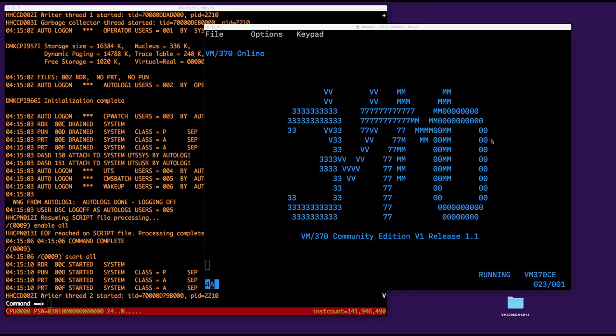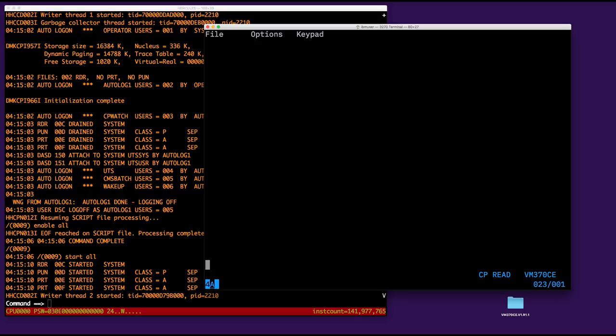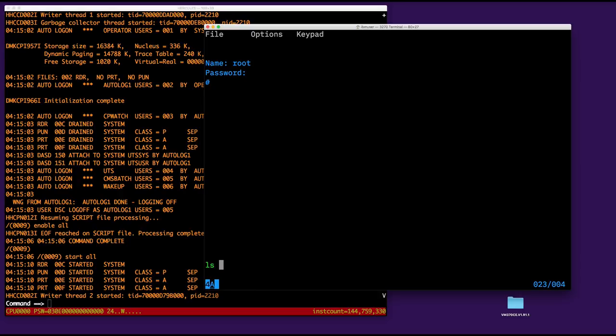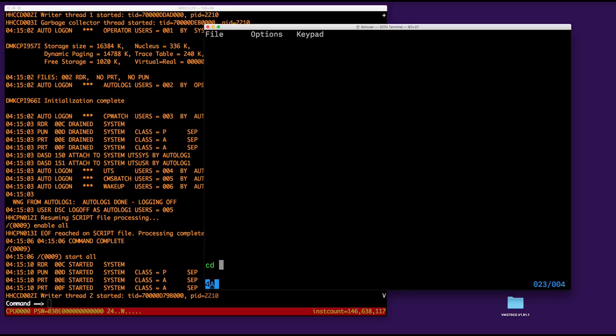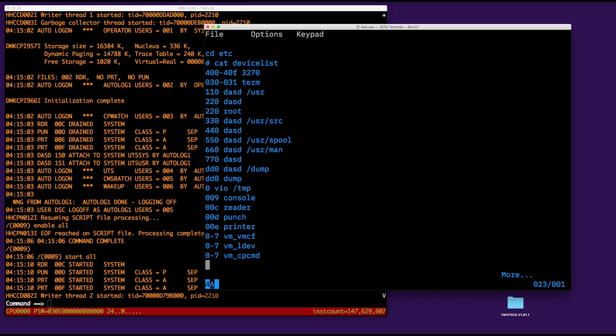So, first thing, I'm going to log on to root, so first I have to dial the system, then root. If I do ls minus l, I can see a typical content for the slash directory on a Unix system. Let's go into etc, where usually a lot of fun stuff is located, so cd etc. I want to show you a file called device list, which is a self-explaining name.